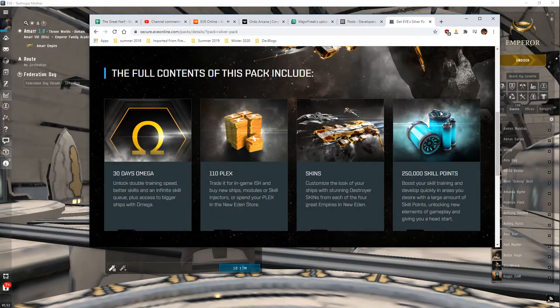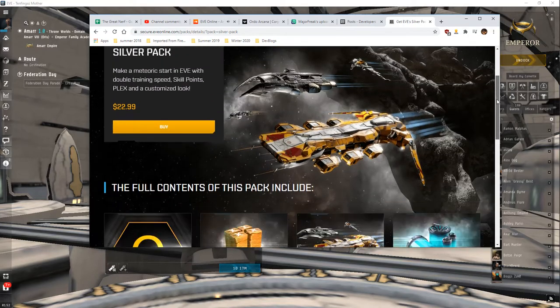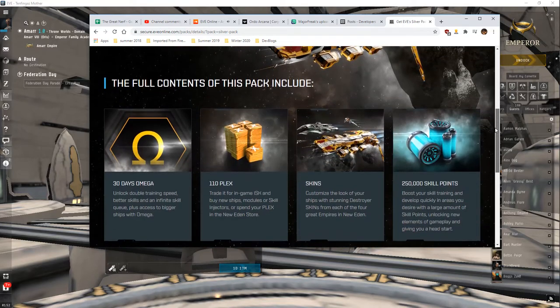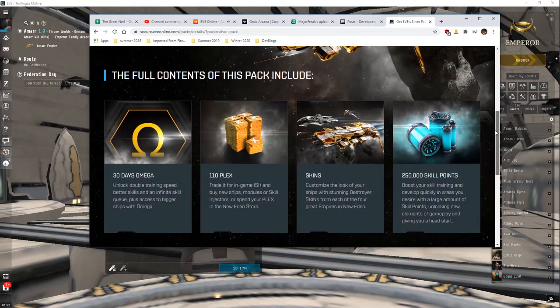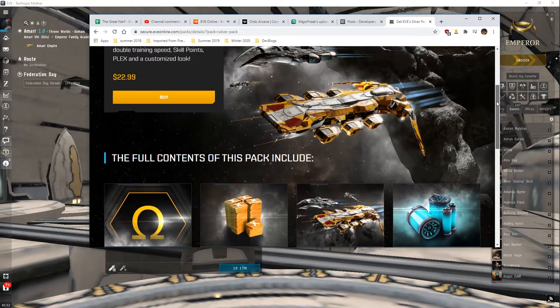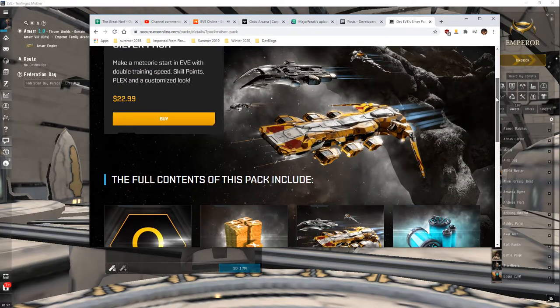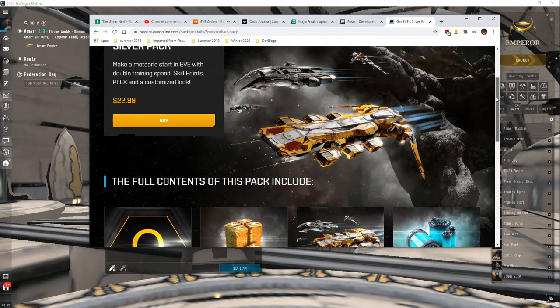The packs used to be great. You could get a starter kit that would give you a week's worth of omega. Super cheap, super awesome. You could buy it all for your alphas. And then you'd have a week.